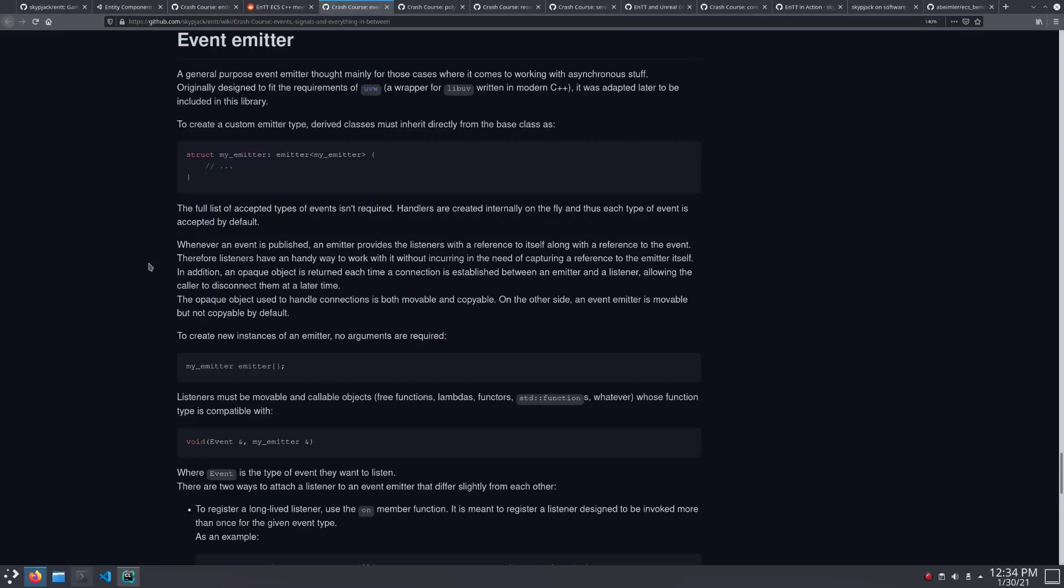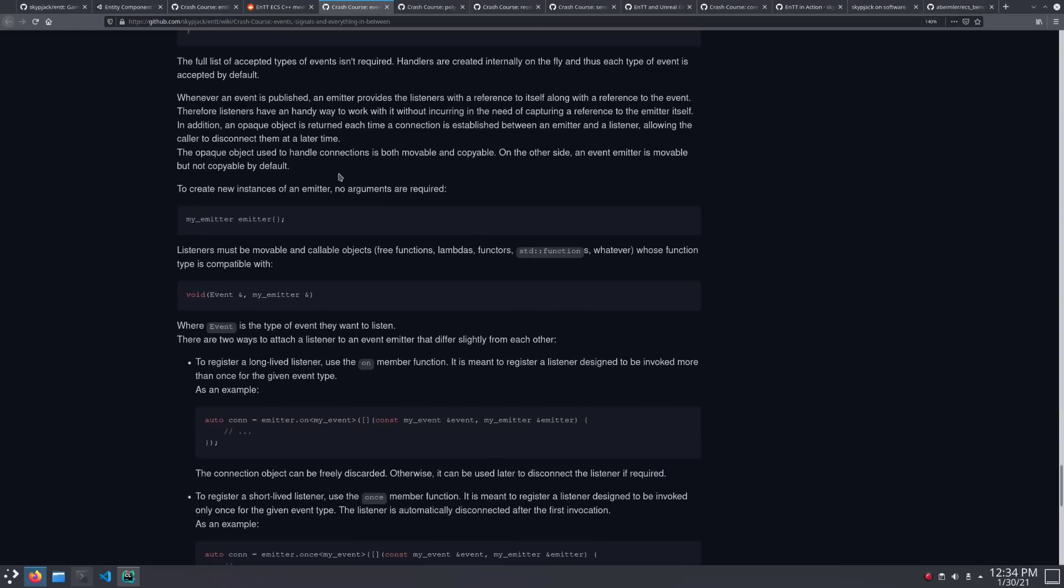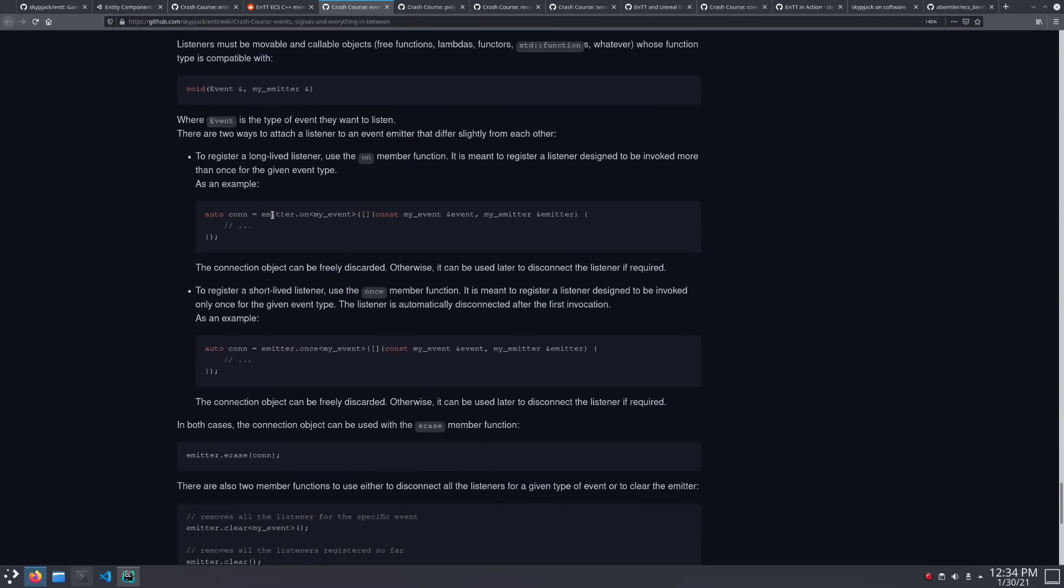And finally, there's the emitter, which is interesting. What you do is you derive from the emitter base class. This is using curiously recurring template pattern, by the way, to devirtualize the function call. And what's interesting about that is when you say emitter.on, you didn't have to specify what this was or register it with the emitter ahead of time.